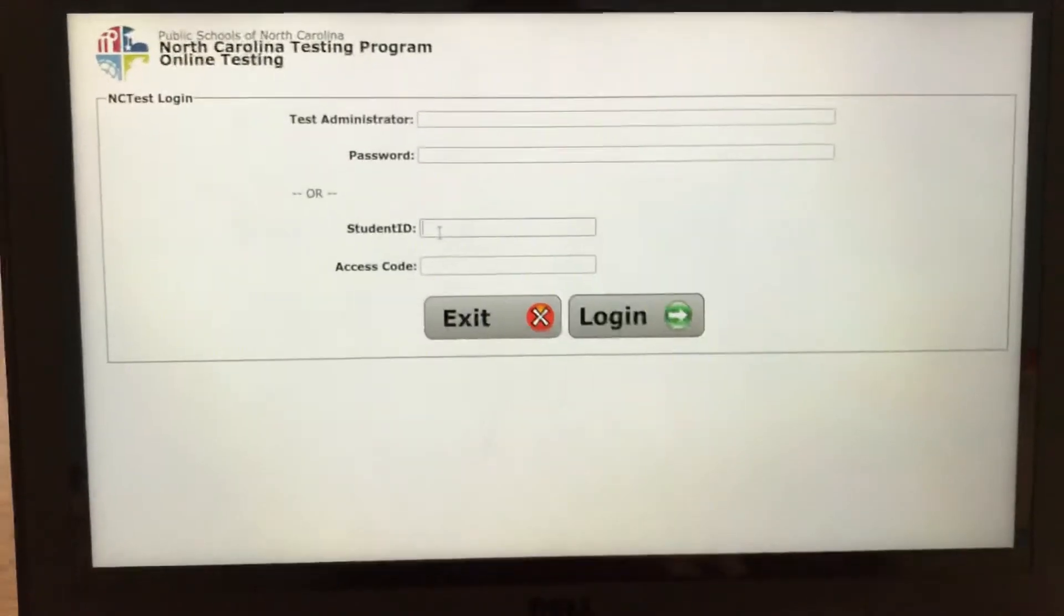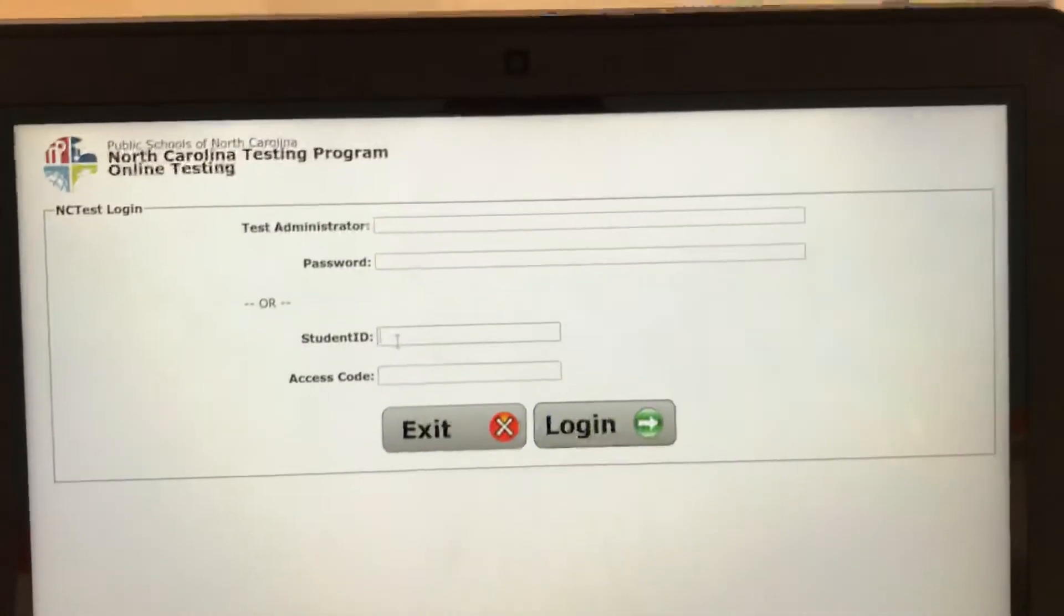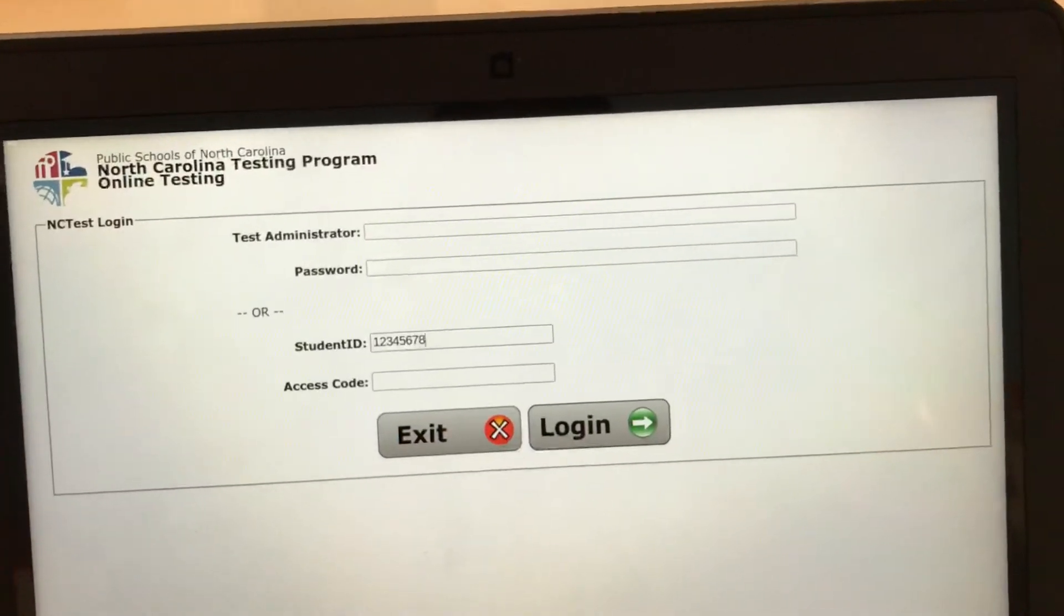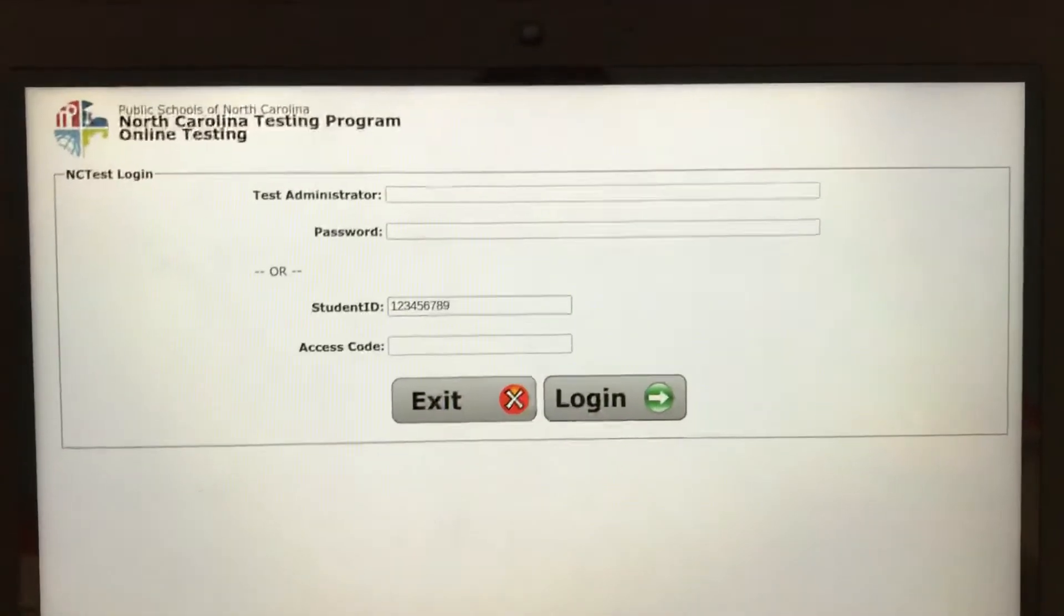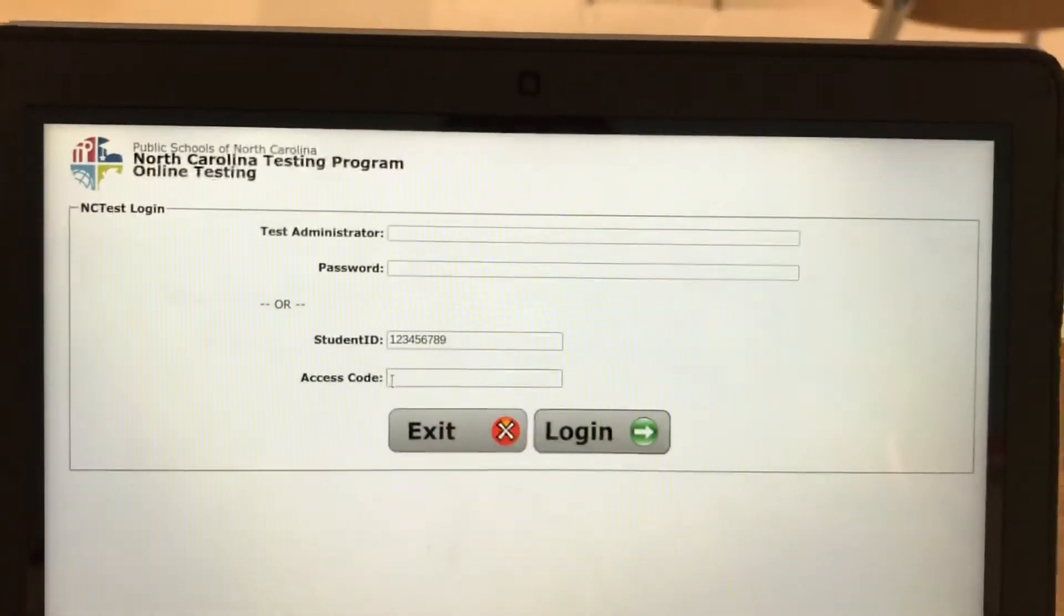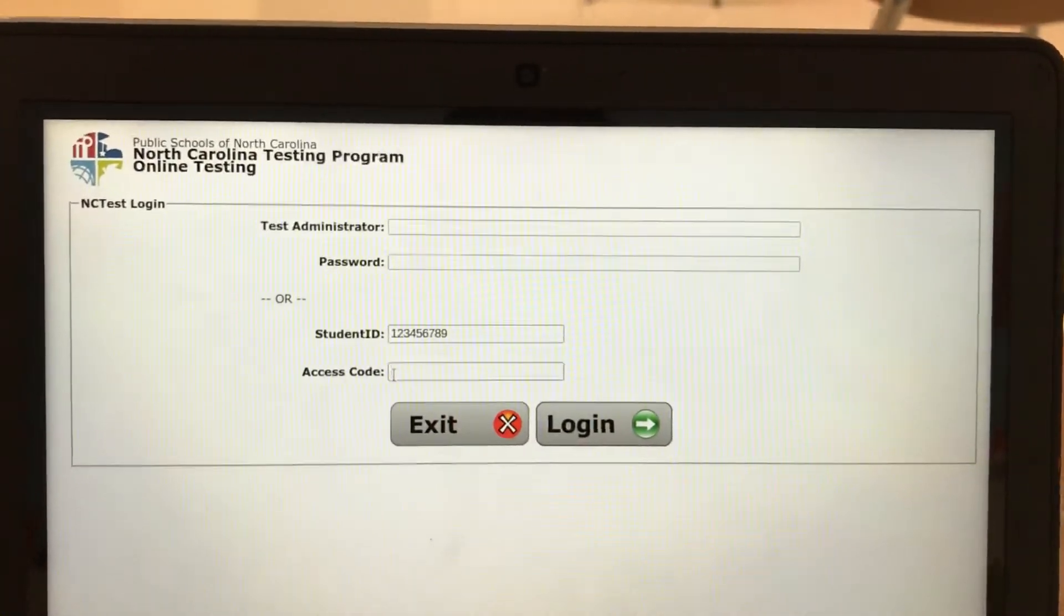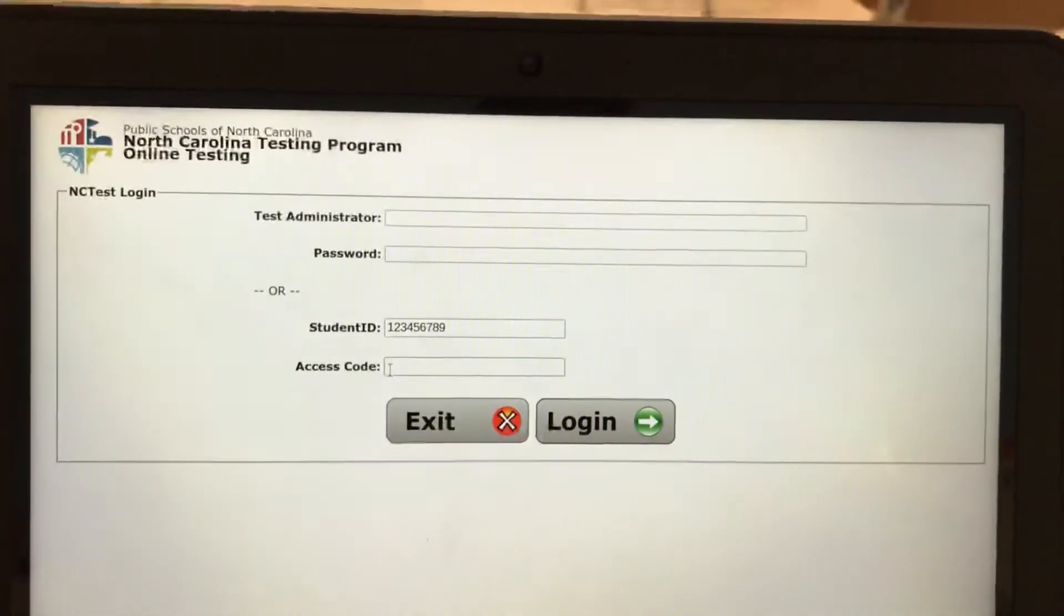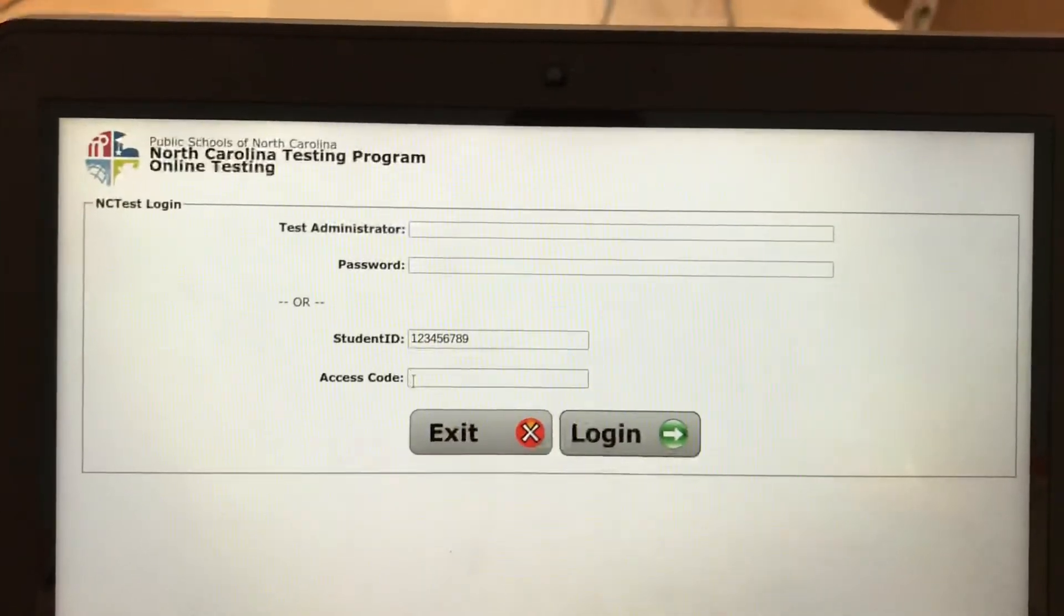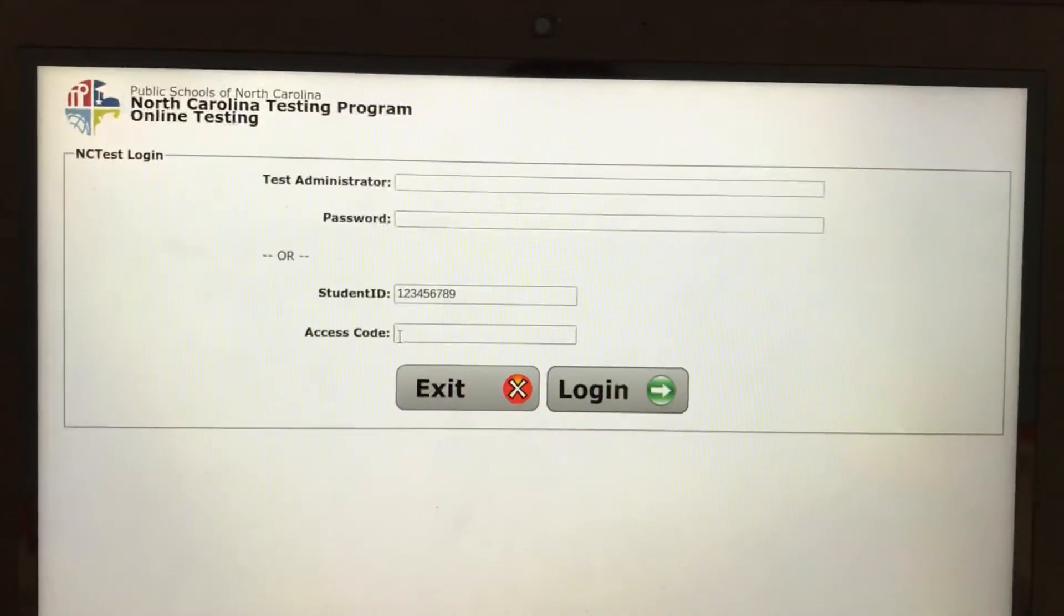You'll type in your student ID number, your lunch number. Okay that's my fake student lunch number. And then you're going to type in the access code that you received from your teacher. This is going to be a combination of uppercase and lowercase letters and numbers.